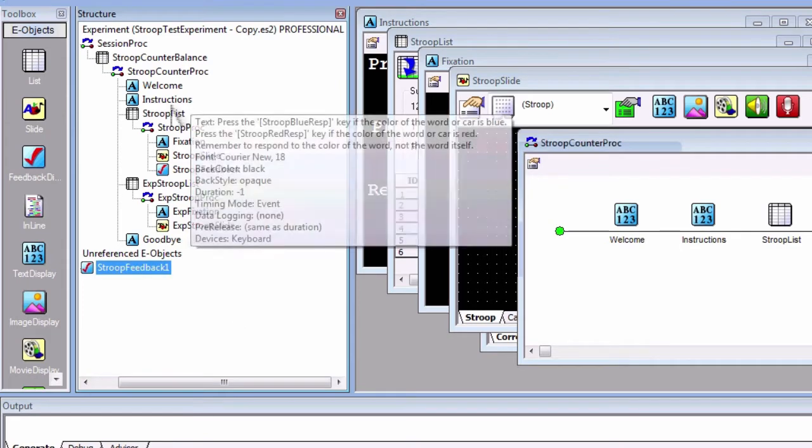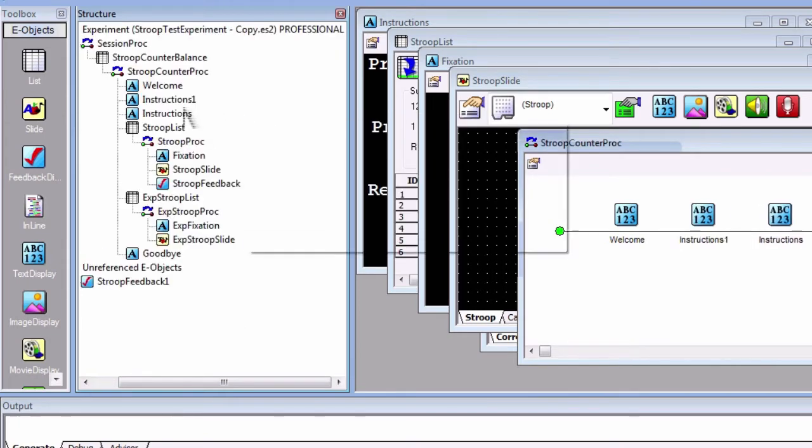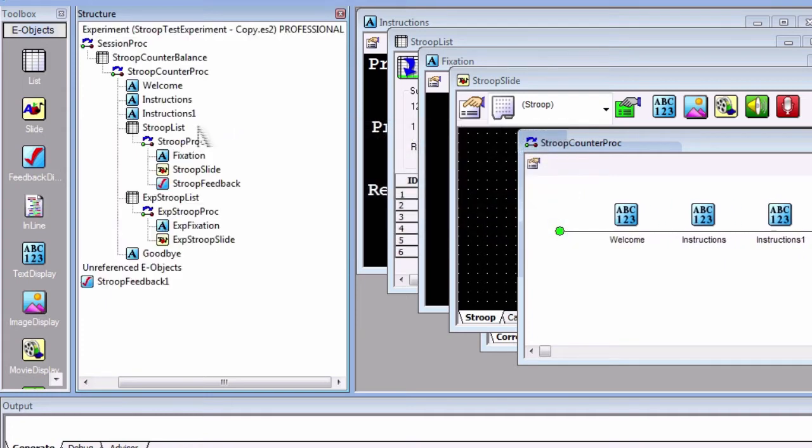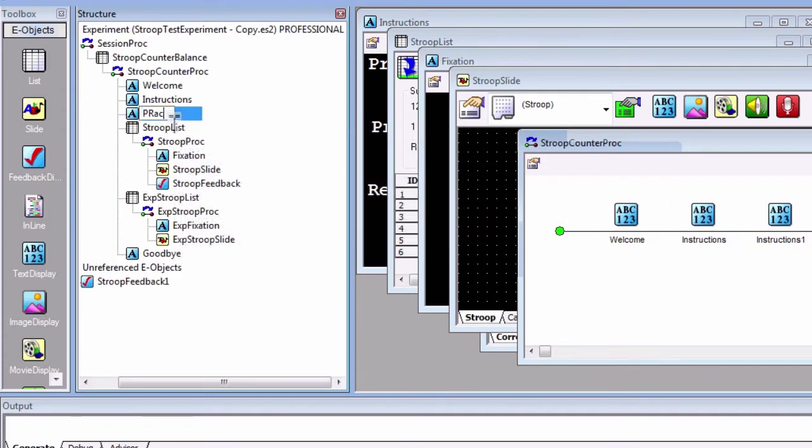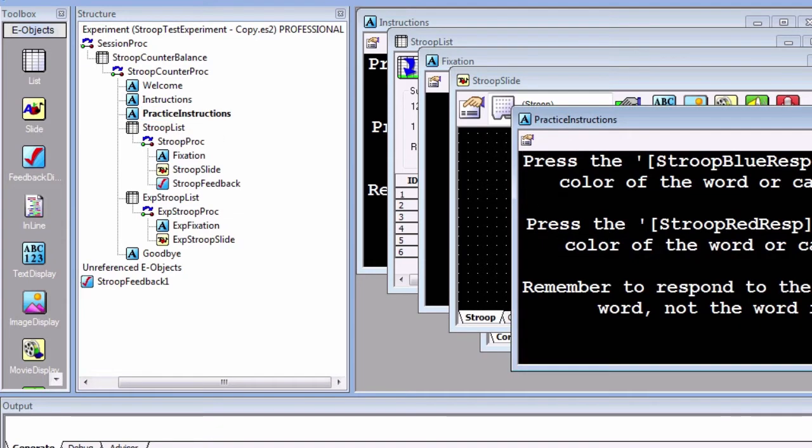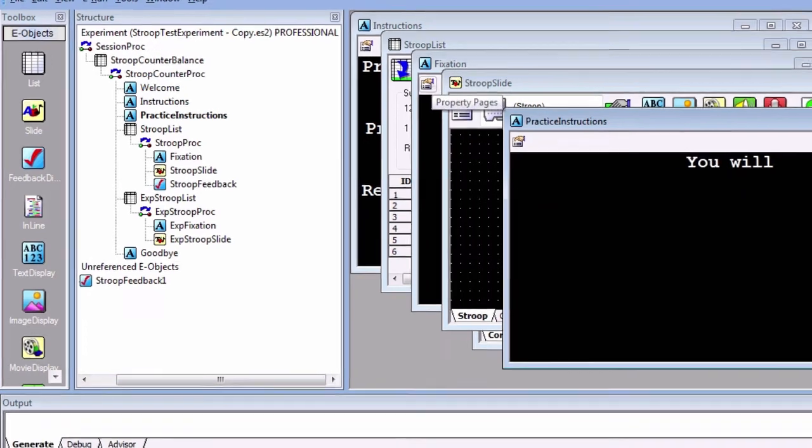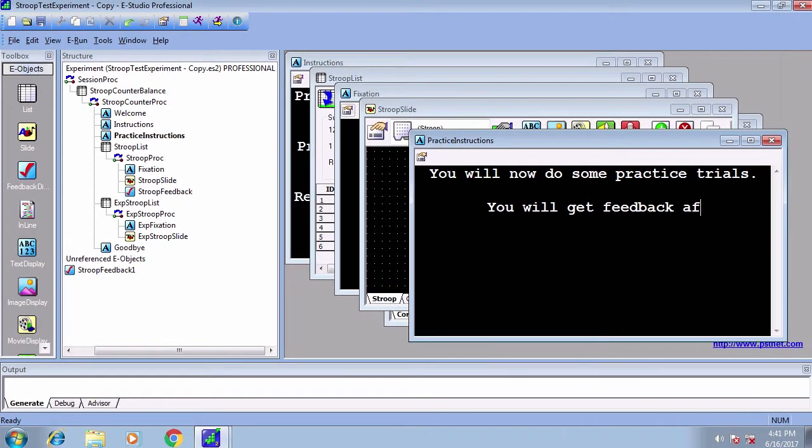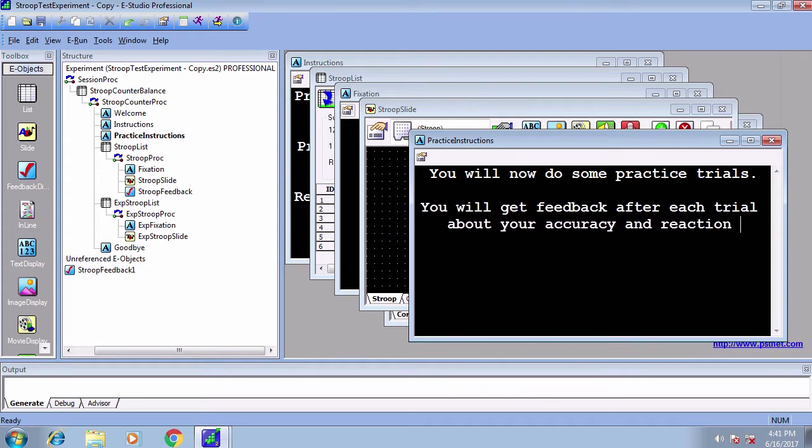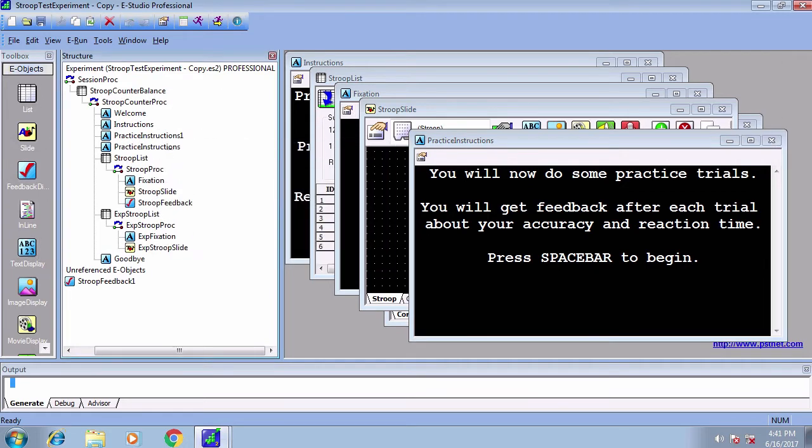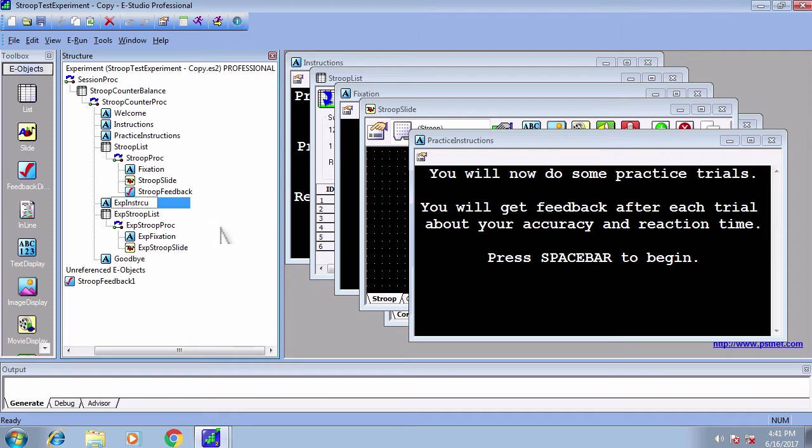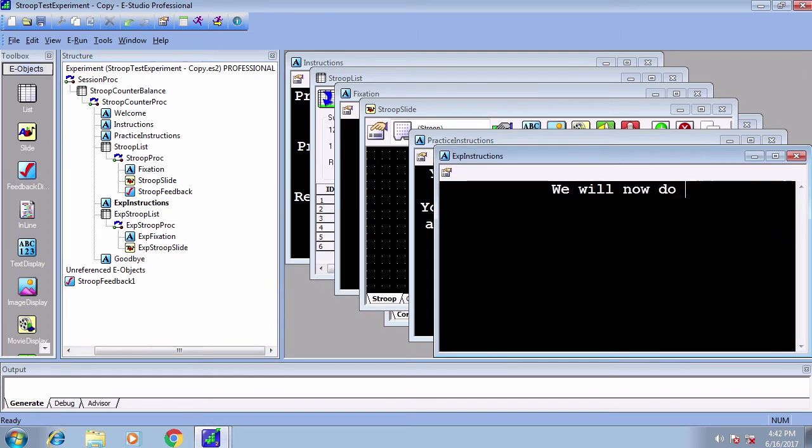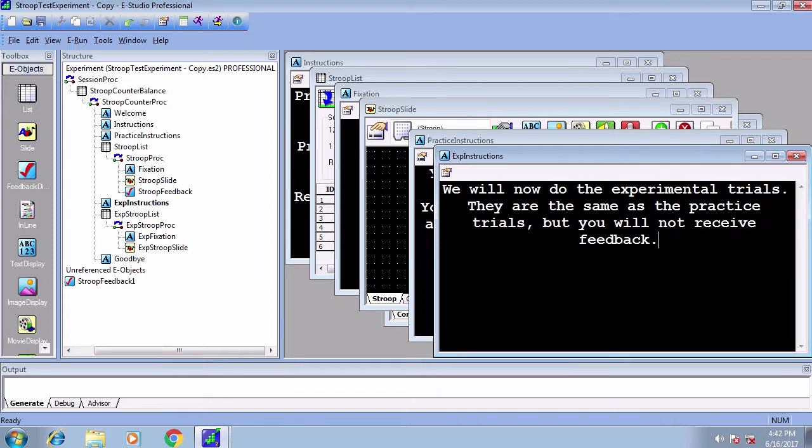Create another set of instructions after the instructions object and call it PracticeInstructions. To save time from having to set the properties, for example white text on a black background, you can copy and paste a text object that already has those properties, move it, and then rename it. In the text box, type: 'Now you will do some practice trials. You will get feedback after each trial about your accuracy and reaction time. Press spacebar to begin.' Create a similar instructions object before the experimental trials called ExpInstructions. In the text box, type: 'We will now do the experimental trials. They are the same as the practice trials, but you will not receive feedback. Press spacebar to continue.'